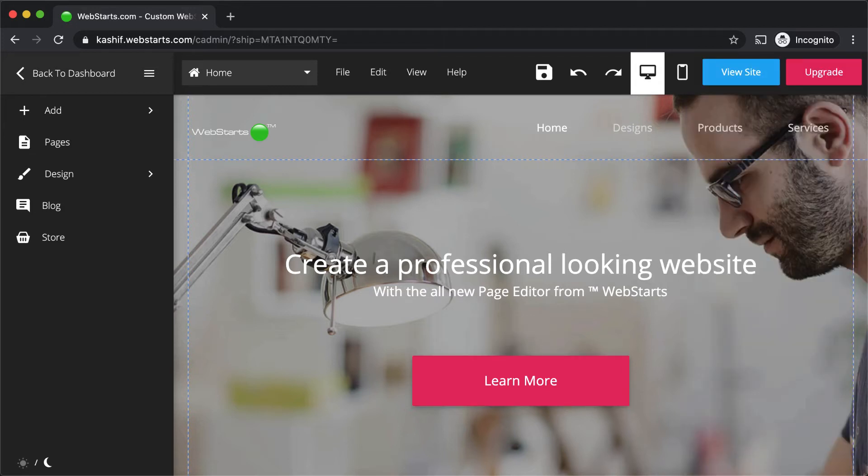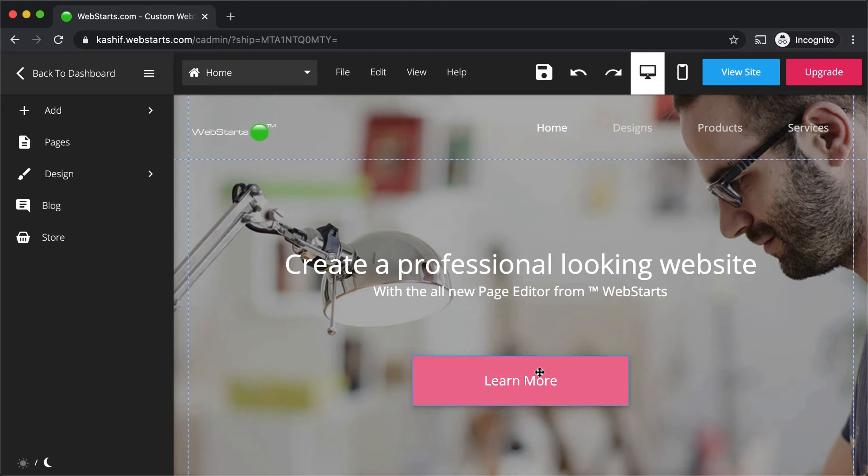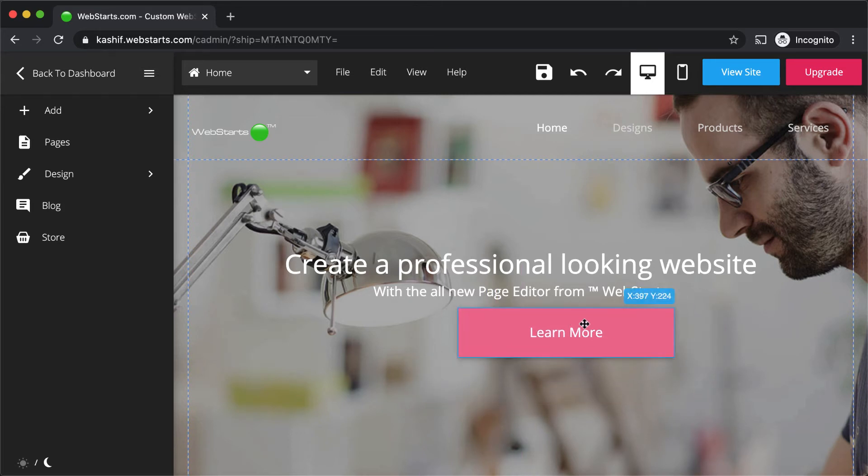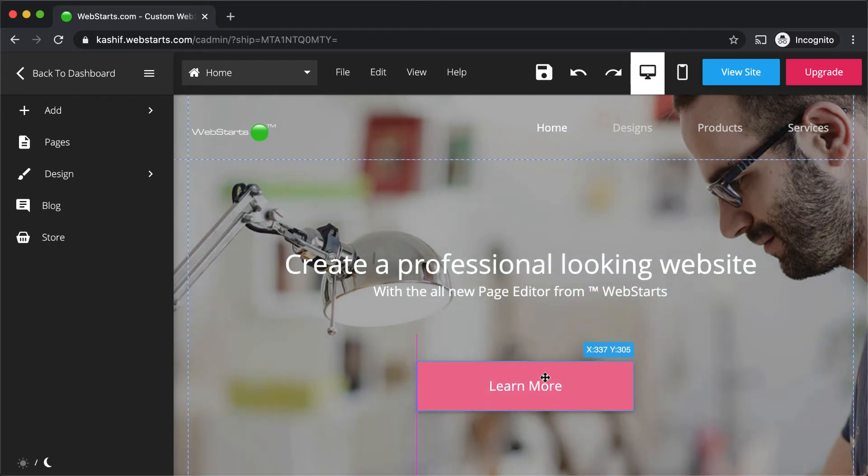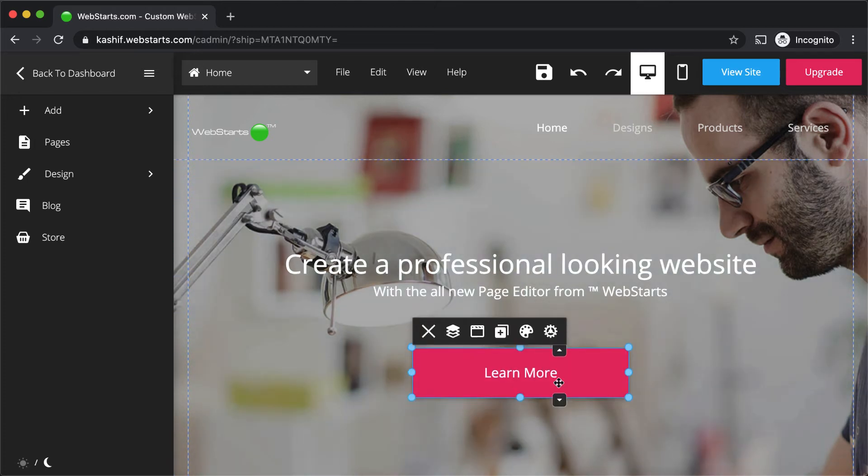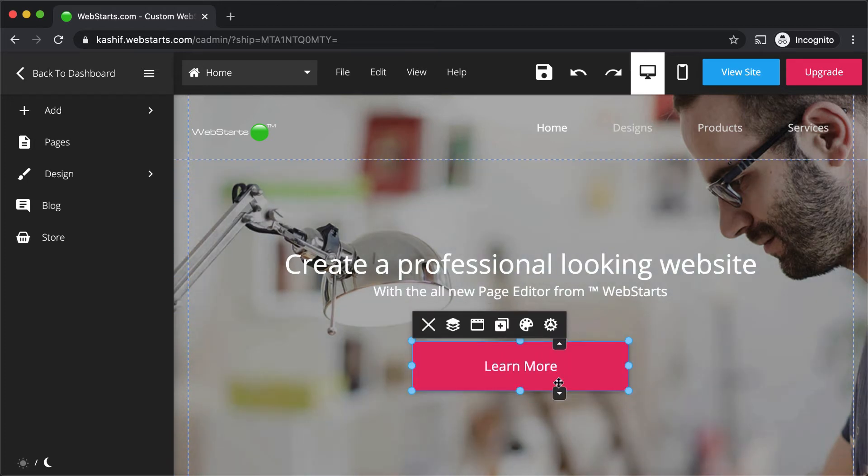All of your design elements are drag and drop. That means they can be dragged and placed wherever you would like them to be displayed on a page. Use the guidelines and the arrow keys on your keyboard to precisely align elements with each other.